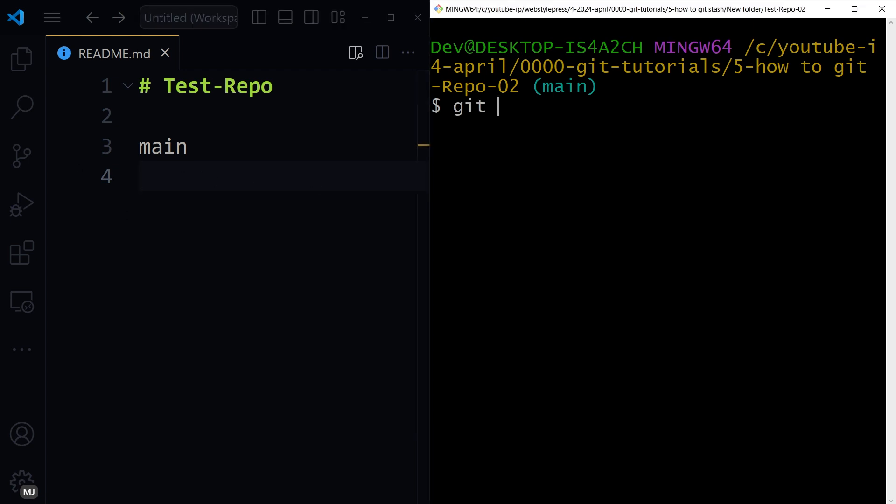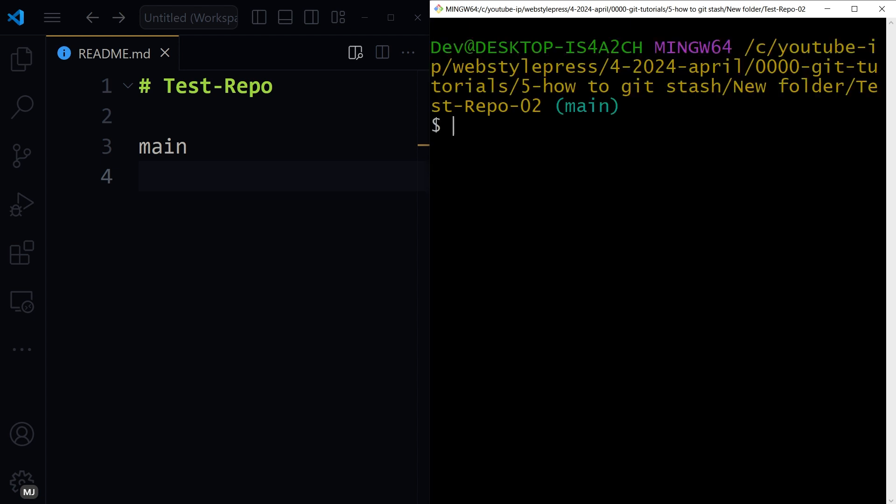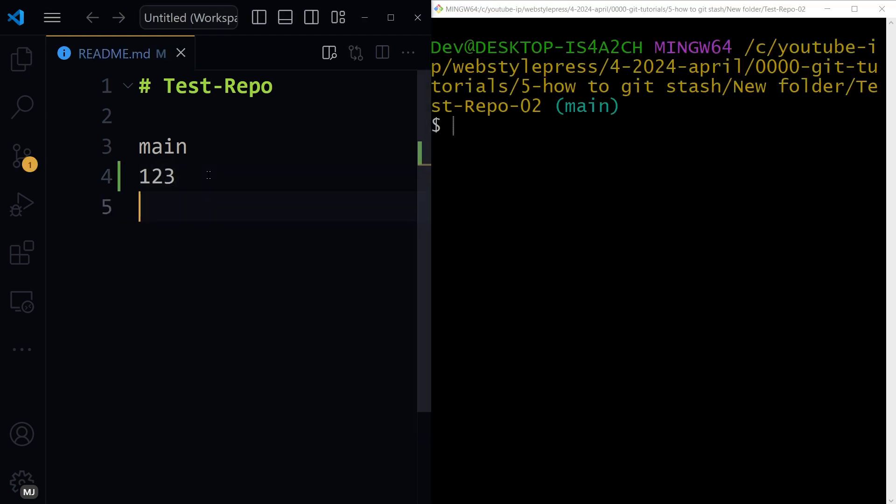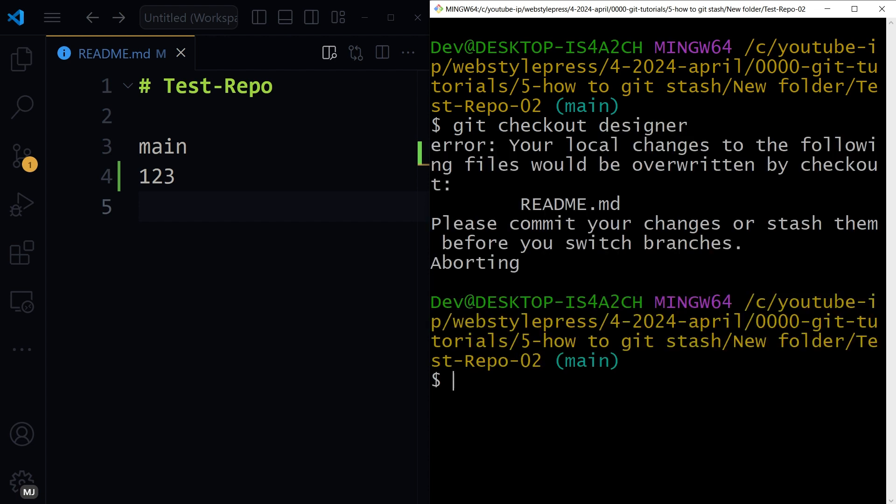So I'm in main branch. See, git branch main. I make some changes, let's say I added some numbers and saved it. And then let's switch branch: git checkout designer. It won't allow me to switch branch. It will tell me to commit changes first or use git stash.